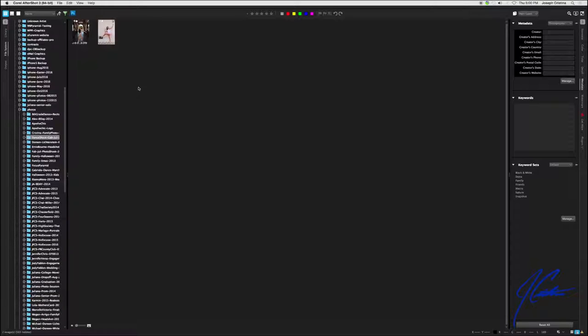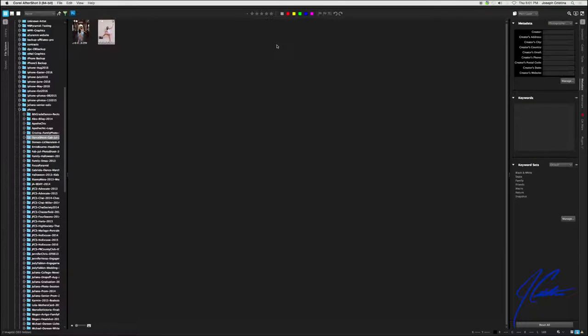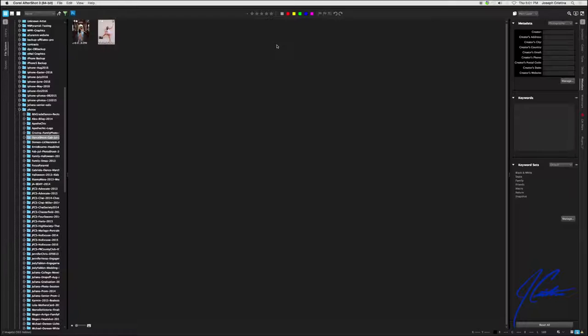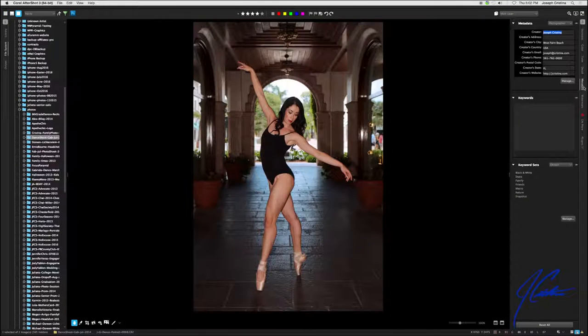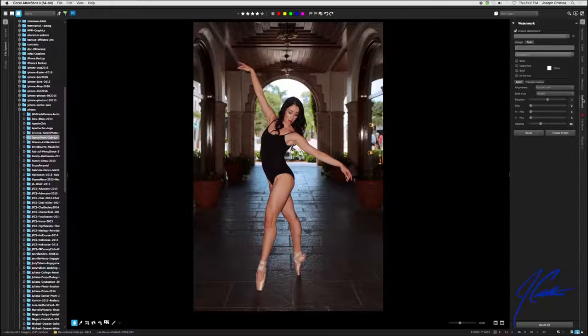We're going to move into watermarking now. Watermarking is absolutely mission critical. As we all know, if your image does not have a watermark on it or at least IPTC information baked into the file saying who the creator is, it's basically orphaned work and orphaned work is public domain. That means anybody can use it and you have absolutely no recourse. Let's go ahead and select one of the images and move into the watermark tab.